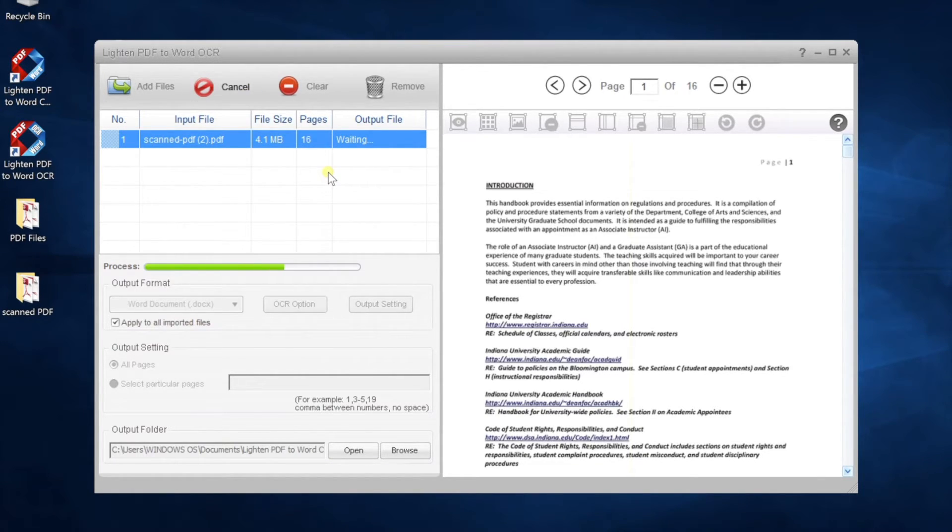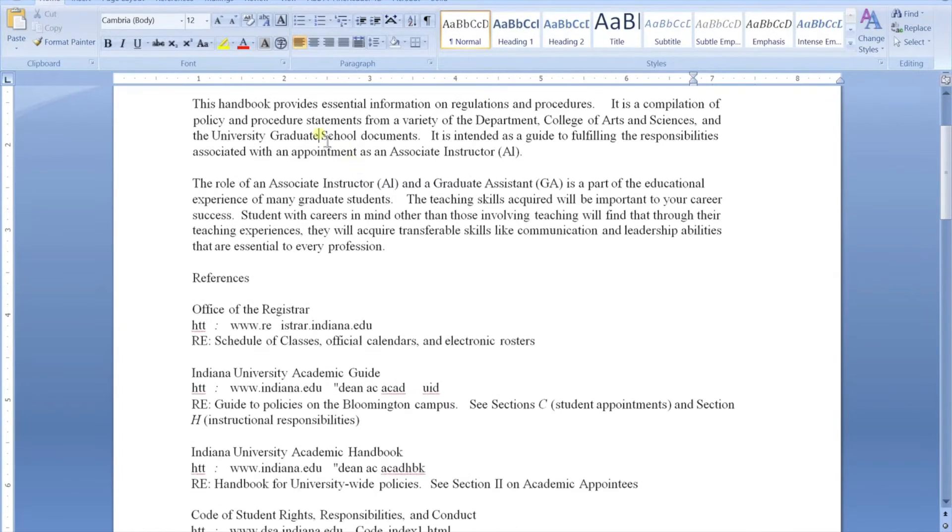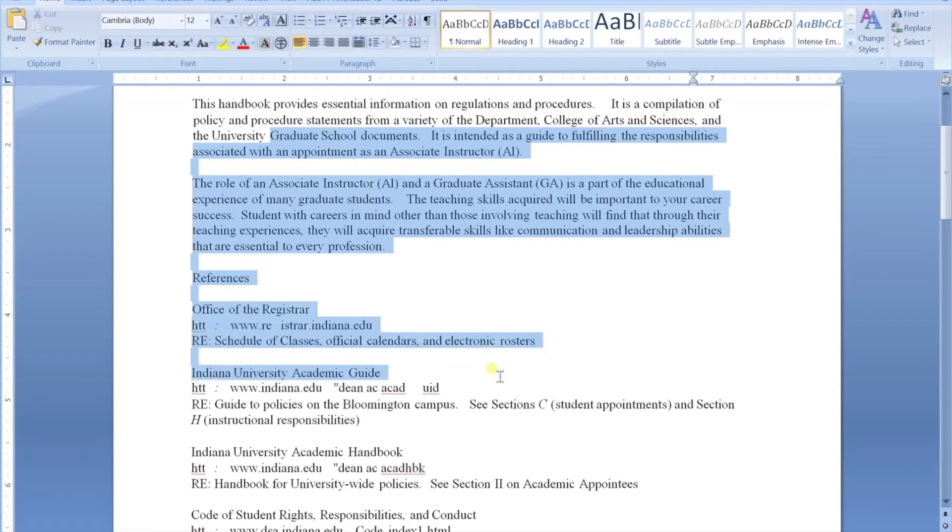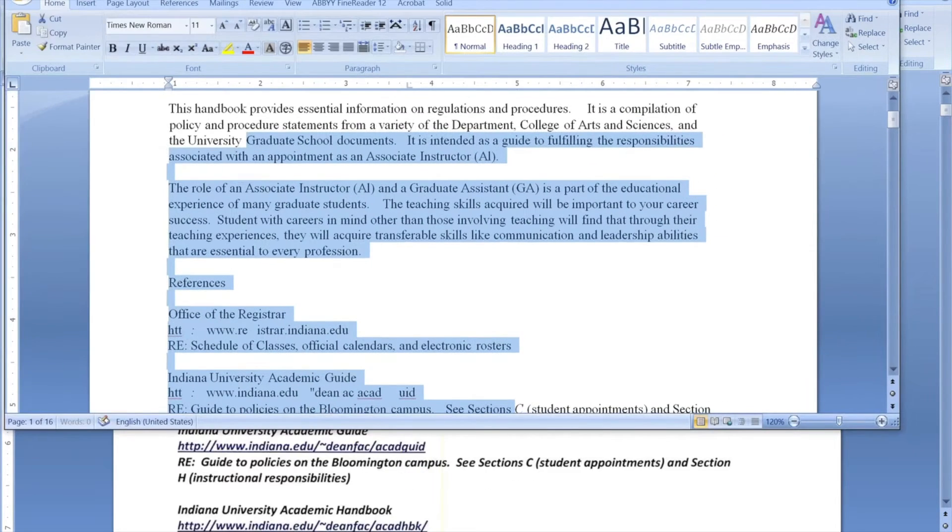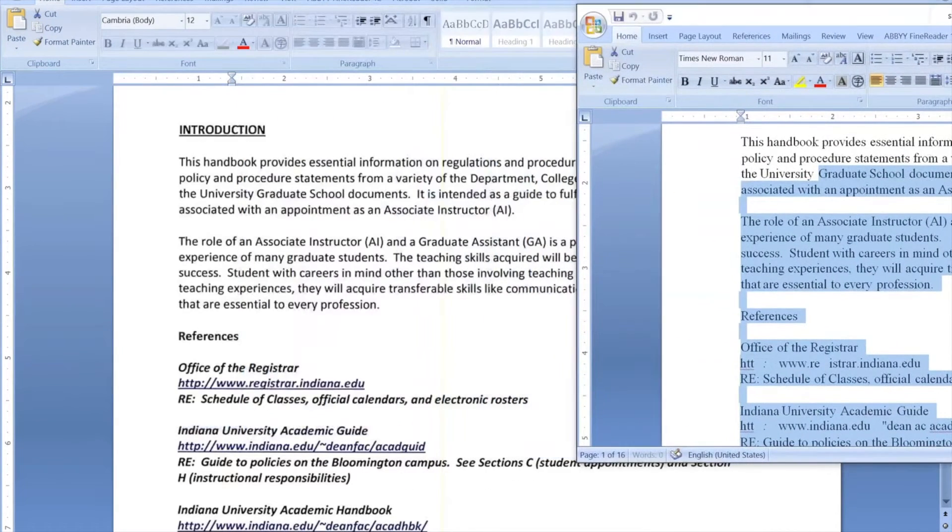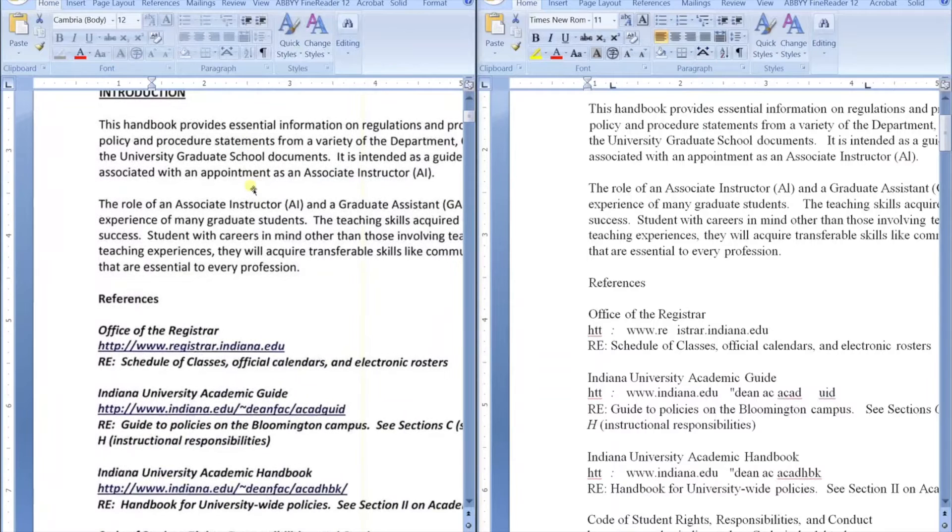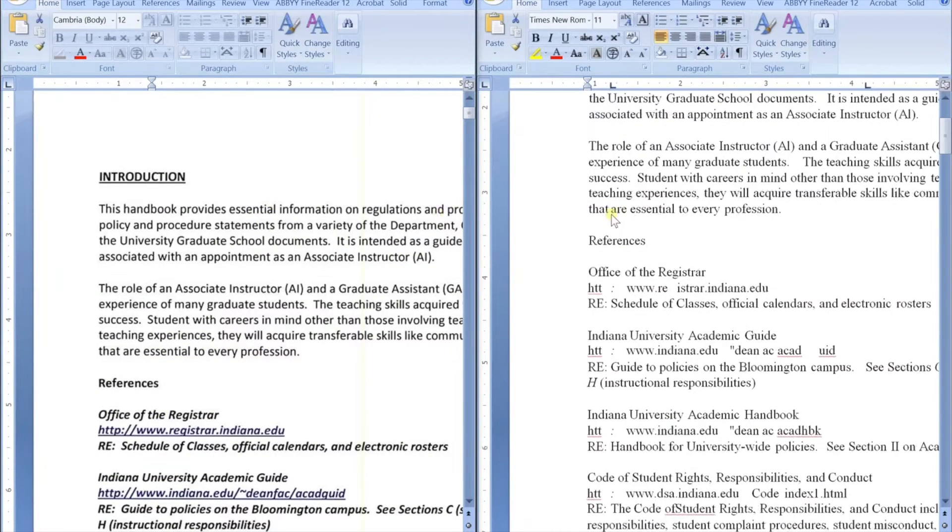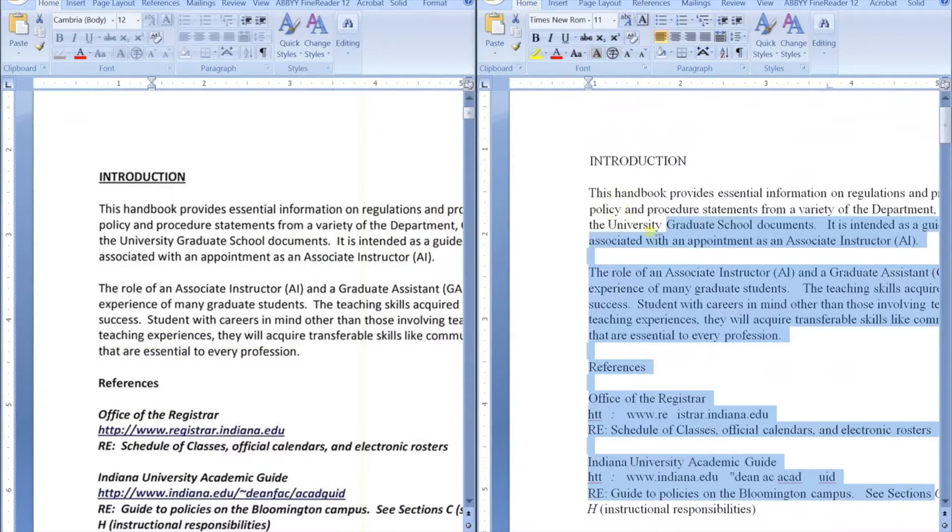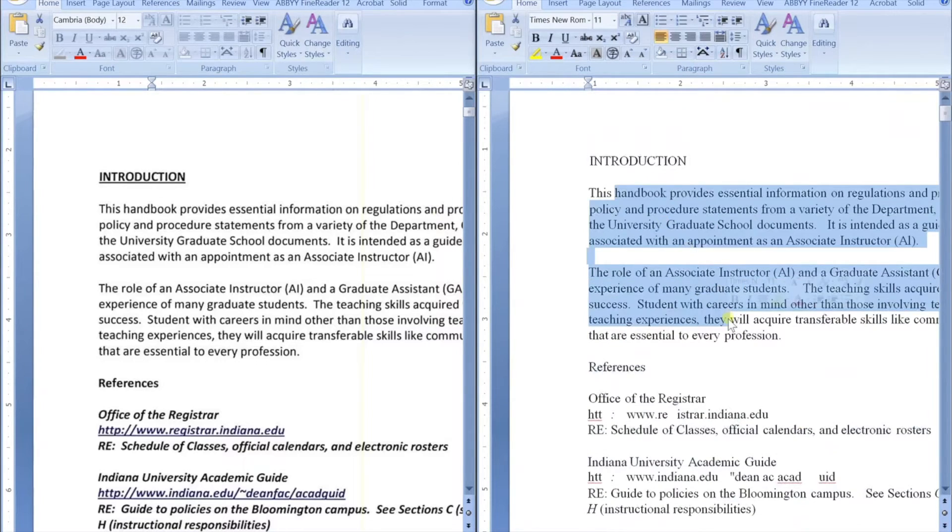The output file is editable now. OCR conversion is not an easy task. The quality of images has a significant impact on recognition accuracy. This scan PDF has high quality, so the app can do a great job.